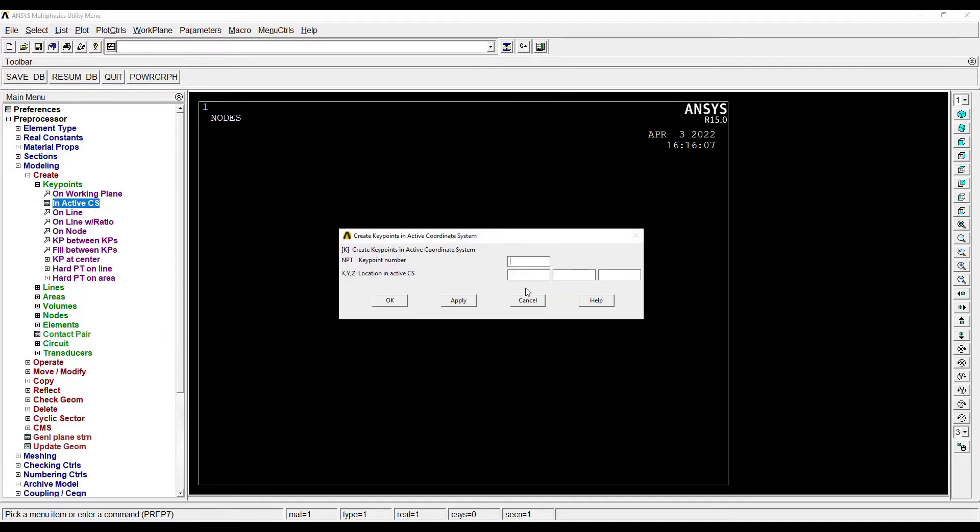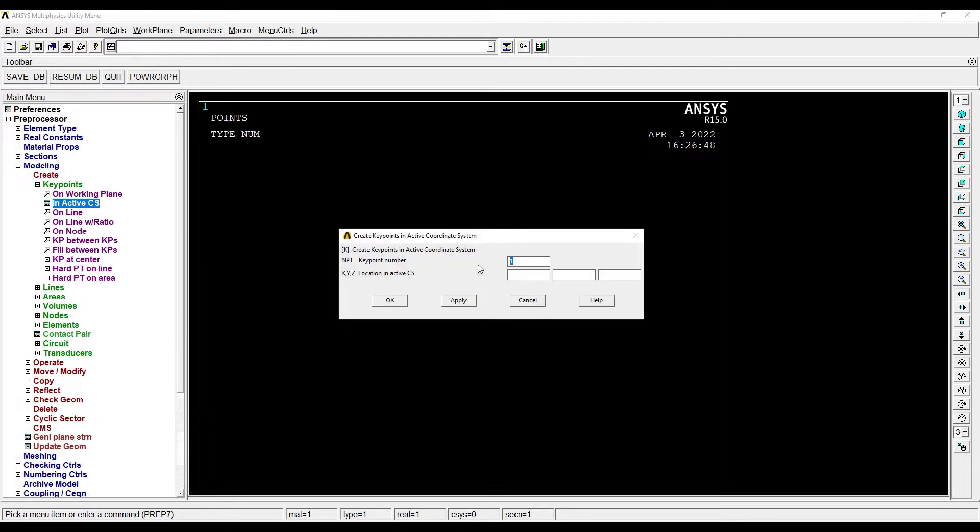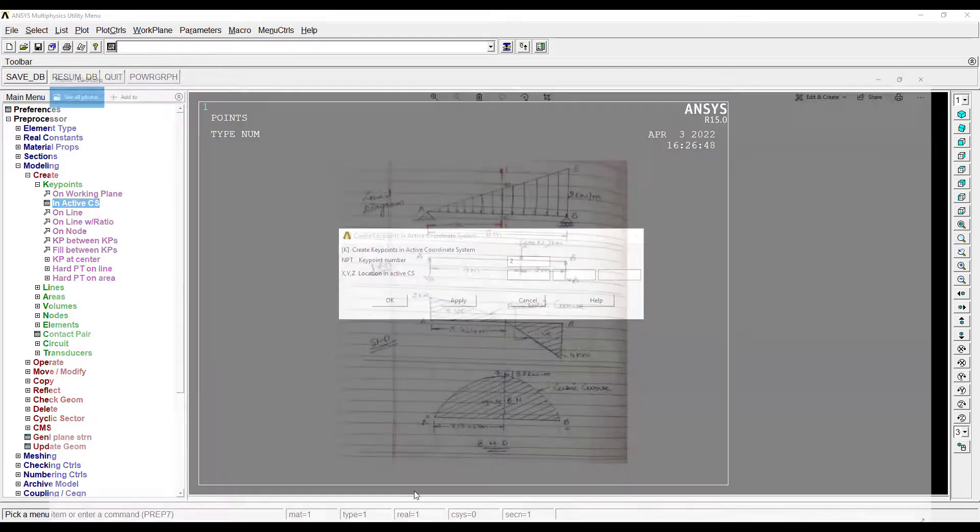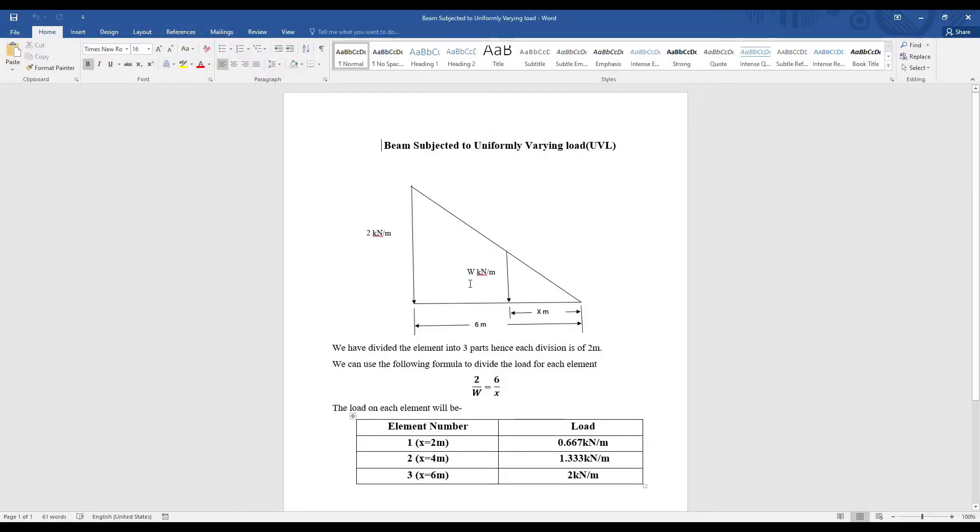The first node is at zero, zero. Then I'll go for the second node. Now when I look at this diagram, I have to plot a UVL. We have already seen the procedure. Now this is a UVL, it's just the orientation is a mirror image here, but it's exactly the same way of solving. This length is 6 meters maximum.